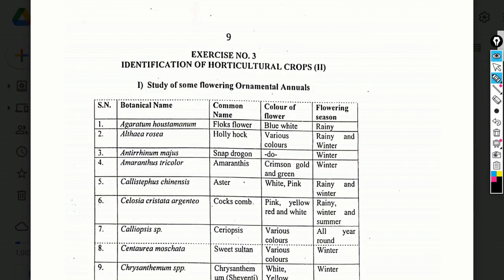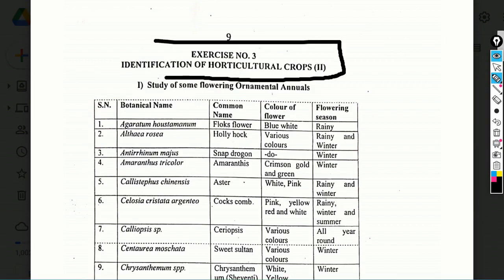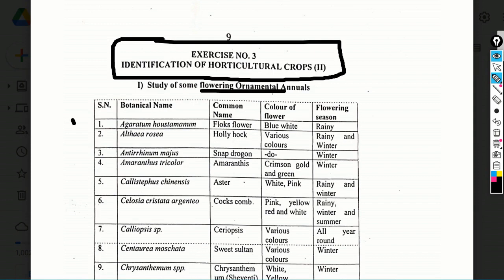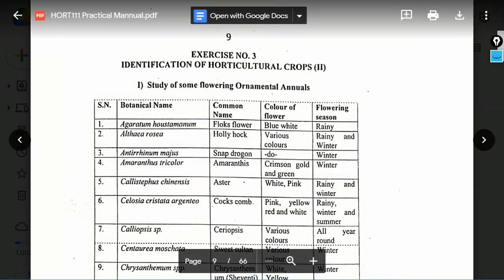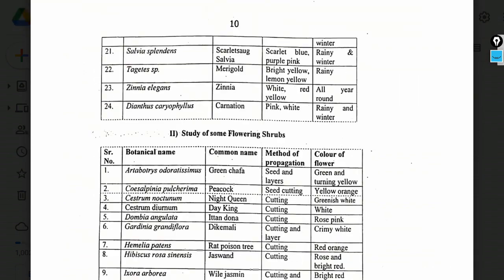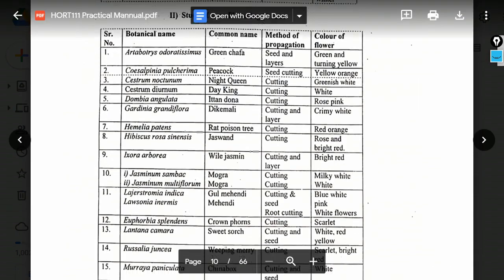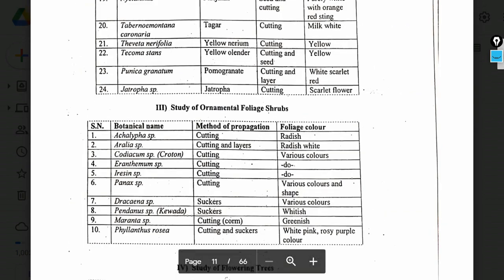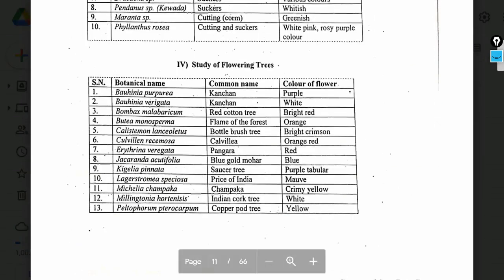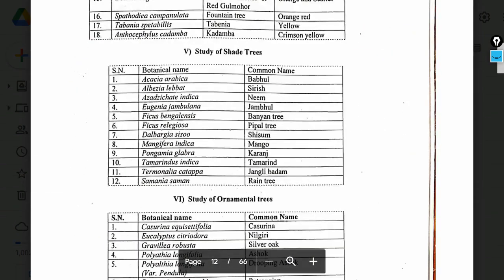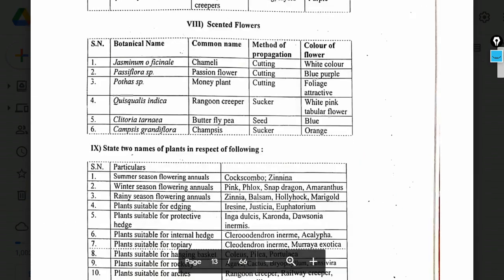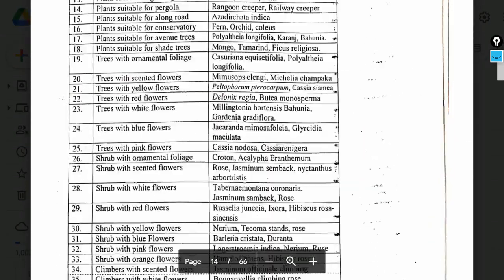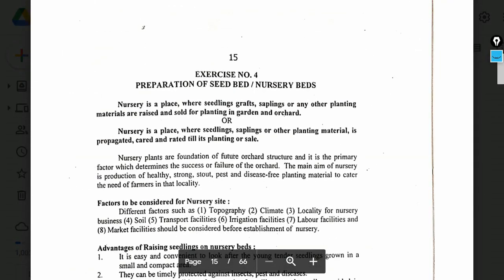Exercise number 3: Identification of horticultural crops — second part, covering flowering and ornamental annual plants. You may be asked about colour of flower, flowering season, and botanical name. Ornamental foliage, shrubs, and flowering trees are also included. These will come in objective or spotting questions; descriptive questions are not expected from this exercise.